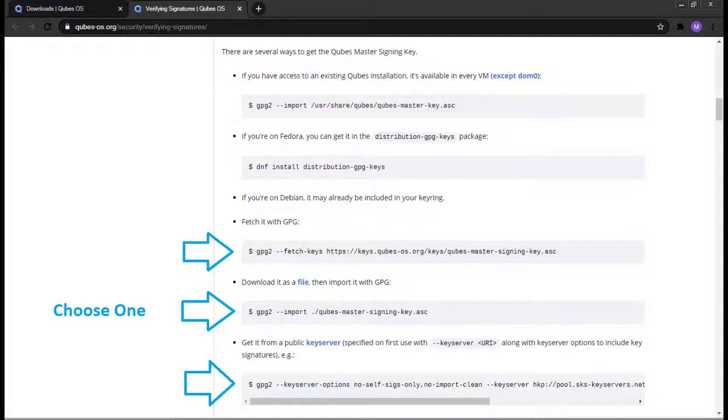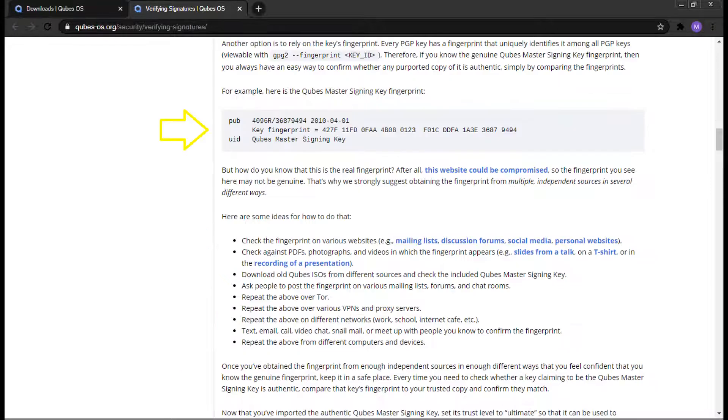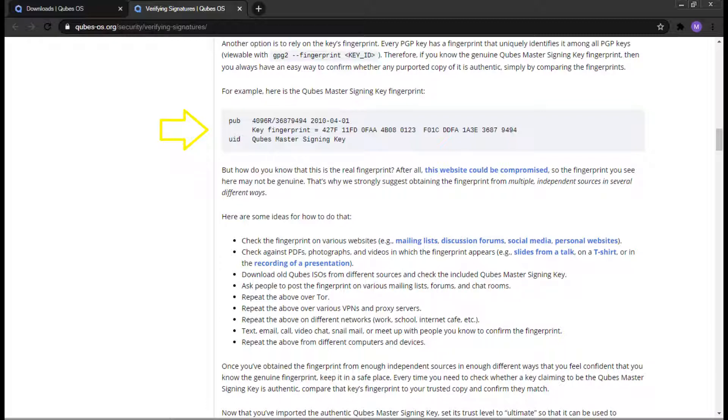On the following screen, you'll see the Qubes Master Signing Key Fingerprint. This fingerprint is the most important because it will tell us how authentic that master key file is. Please take a few moments to look at this fingerprint. You do not need to do any commands with this. The author of this article has given us many options on how to verify if the fingerprint is authentic. But what if the page we're looking at is compromised?